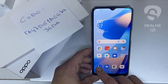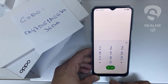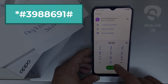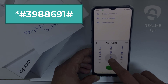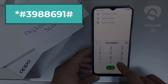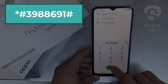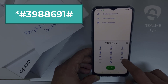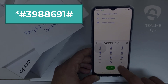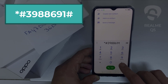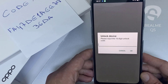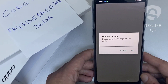Then I have to enter this code in the phone. To do that, we need to go to the dialer and dial *#398896691#. As you can see, it's now asking for the unlock code.